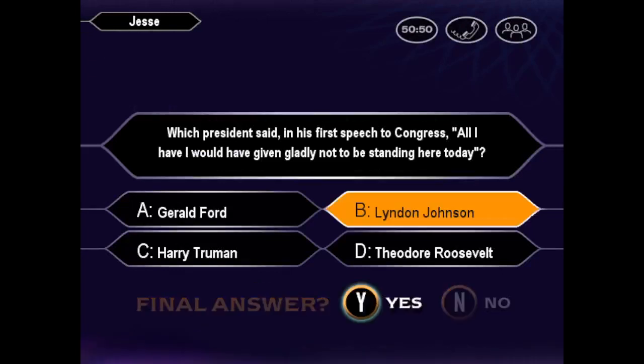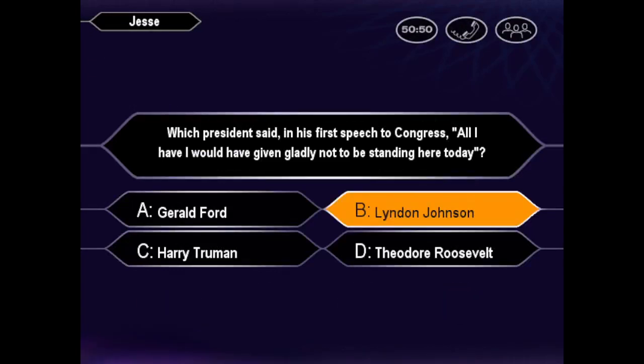For real? Is that your final answer? Going with answer B for sure. Okay. Smooth move. You got it. That's right. You won. You really wanted to become a millionaire and you won.